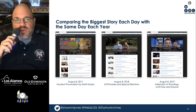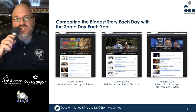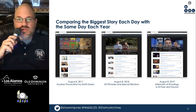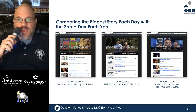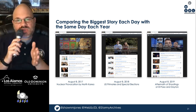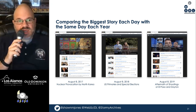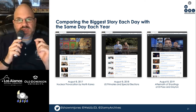We can do neat things with this — for instance, compare the biggest story each day with the same day each year. On August 8th, 2017, when Storygraph was first brought into service, the largest story was nuclear provocation by North Korea. One year later it was U.S. primaries and special elections, and one year after that, the largest story was about the aftermath of shootings at El Paso and Dayton. A historian can go back and look at stories for any day after August 8th, 2017, and see what was important to the news cycle.